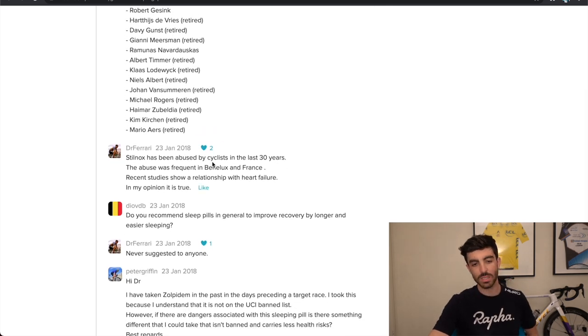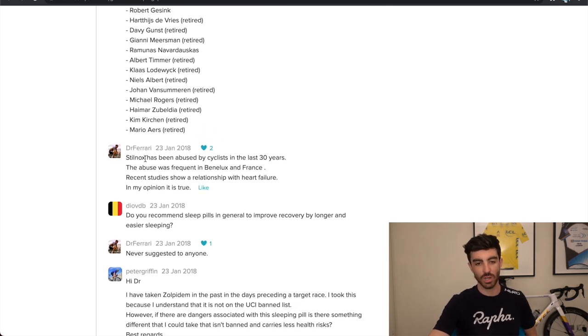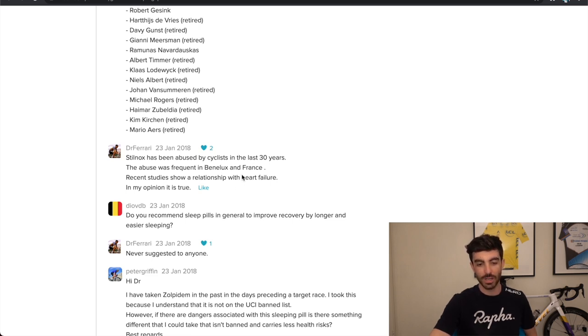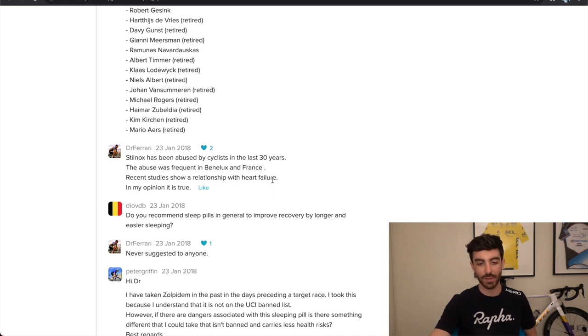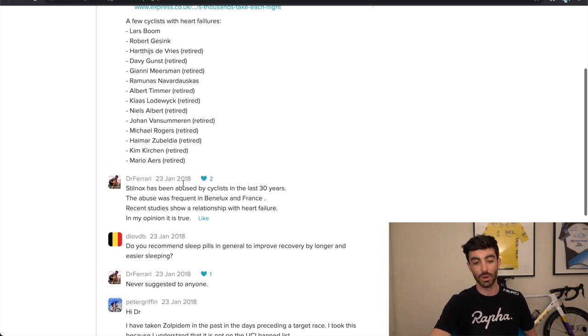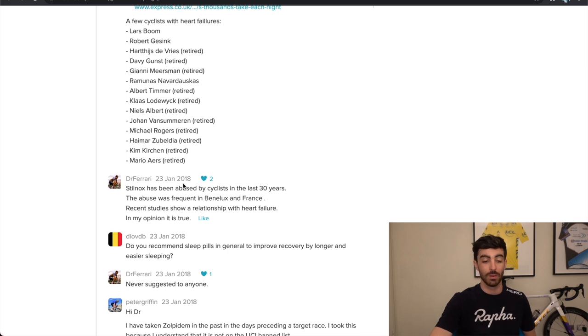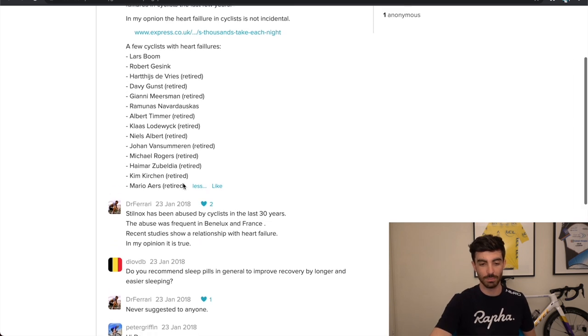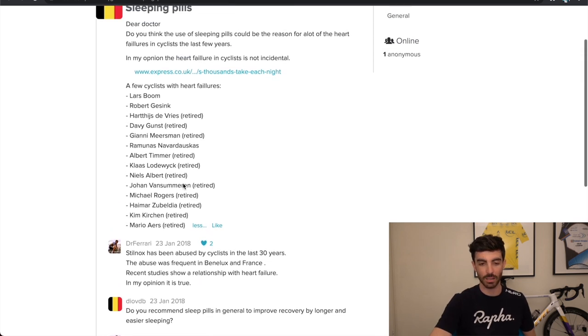So he says Stilnox, which is a sleeping drug, has been abused by cyclists in the last 30 years. The abuse was frequent in Benelux and France. Recent studies show a relationship with heart failure. In my opinion, it is true.